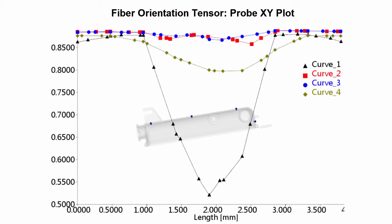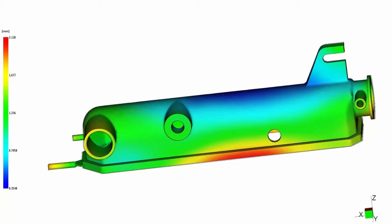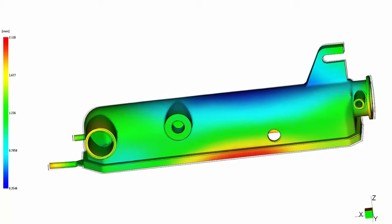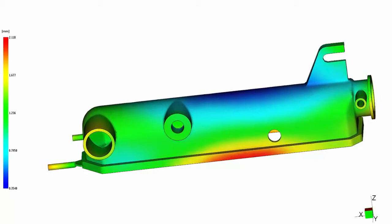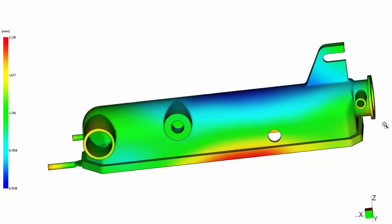With Autodesk Simulation Moldflow, you can assess the fiber orientation, manufactured shape, and structural properties of the part you are designing. Based on the results of your analysis, alternative gate locations can be evaluated to achieve the optimal part. When used in a warpage analysis, fiber orientation results are an important input to the analysis.